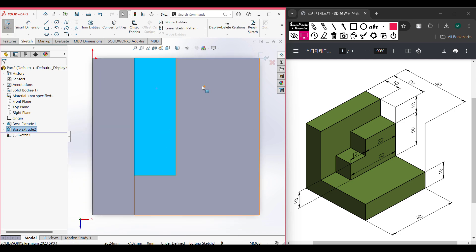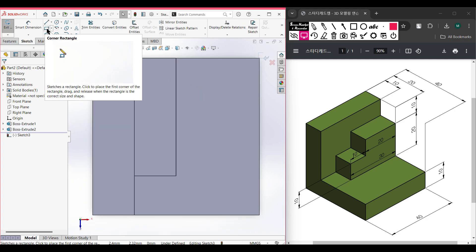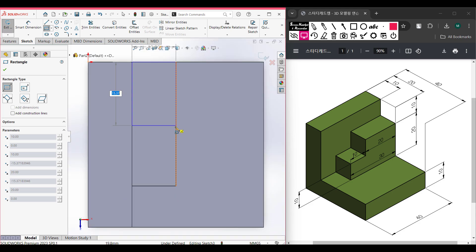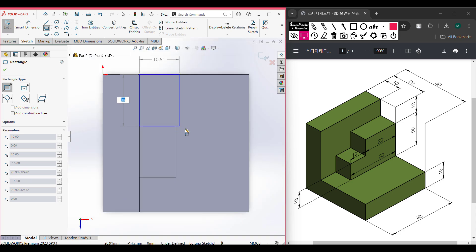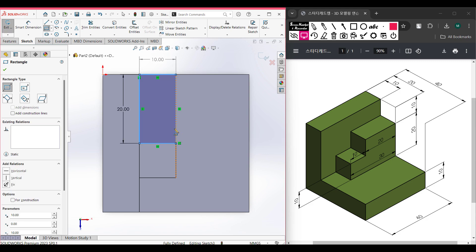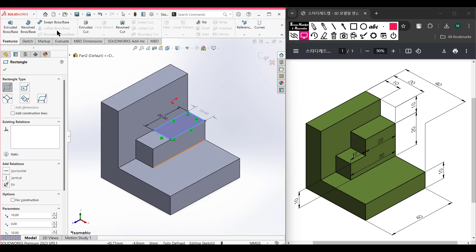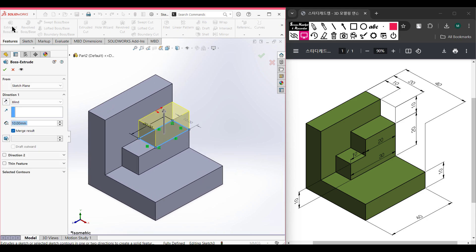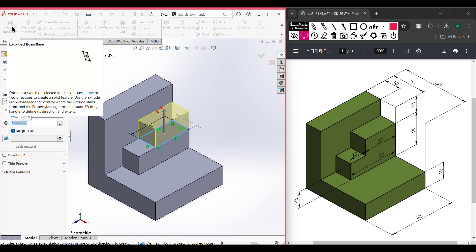In the same way, we'll draw another rectangle — 20 units wide and 20 units in length. I'm selecting the Corner Rectangle tool again, placing it here. This corner rectangle has dimensions of 20 by 10 units. Switch to isometric view for a better view. Go to Features, then Extrude Boss, and extrude it to 10 units. Press OK.